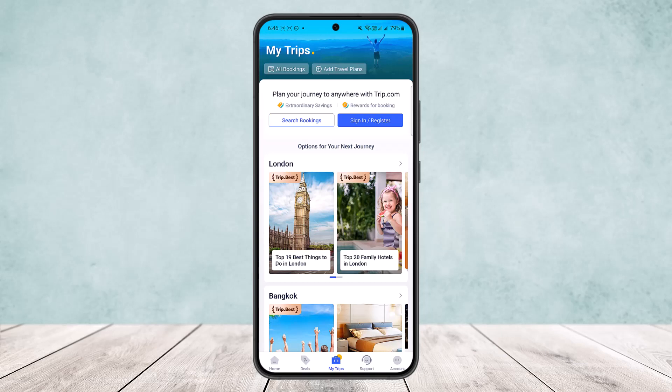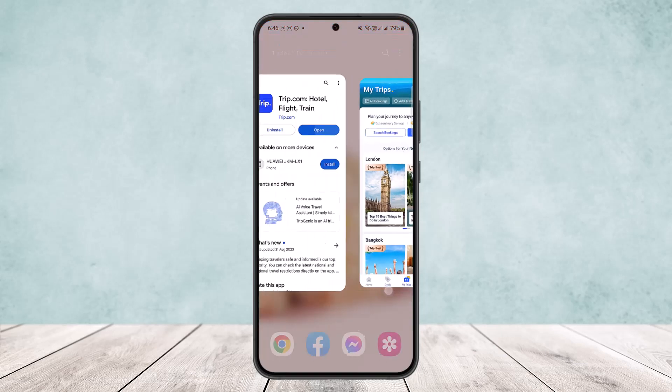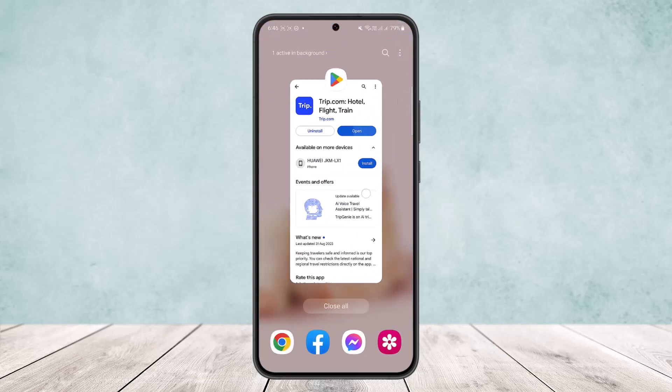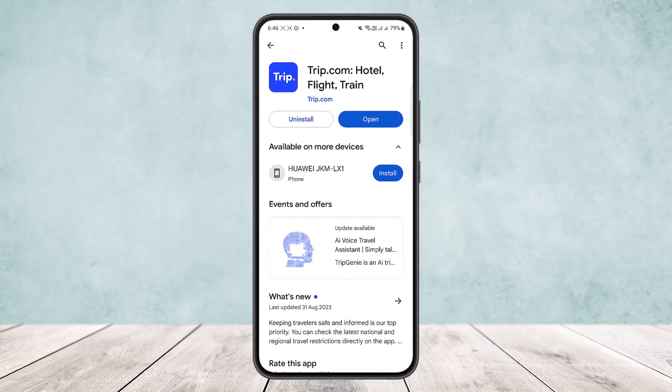This way you can easily cancel your flight in trip.com. Hope this helped you. Do like and subscribe, and do not forget to leave a comment down below if you have any further issues.